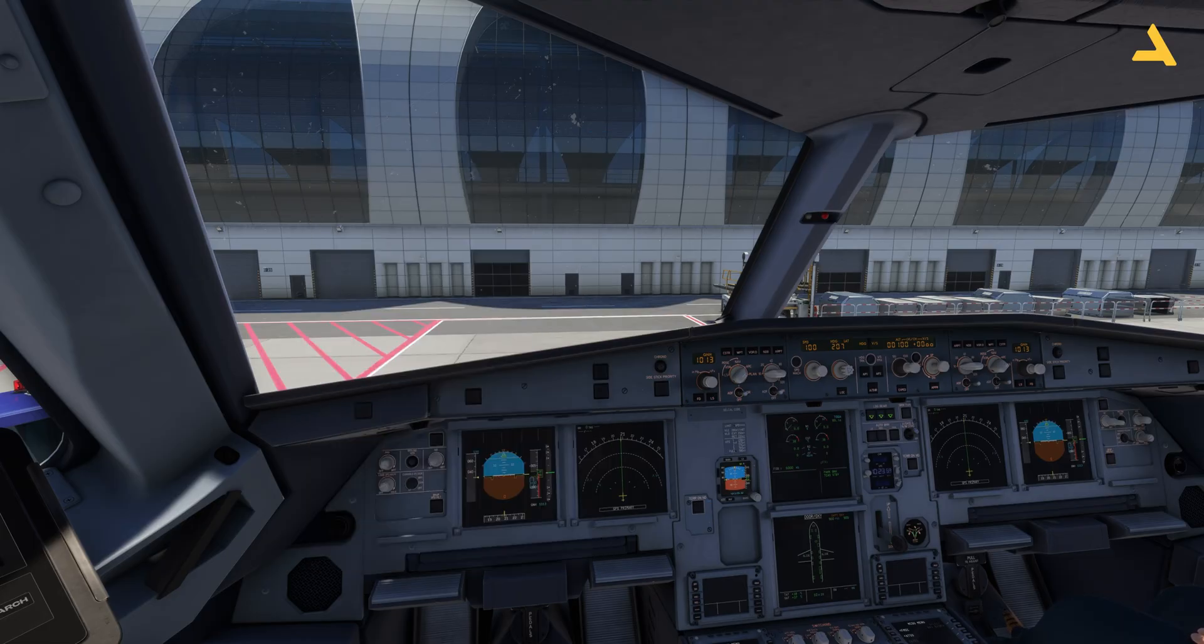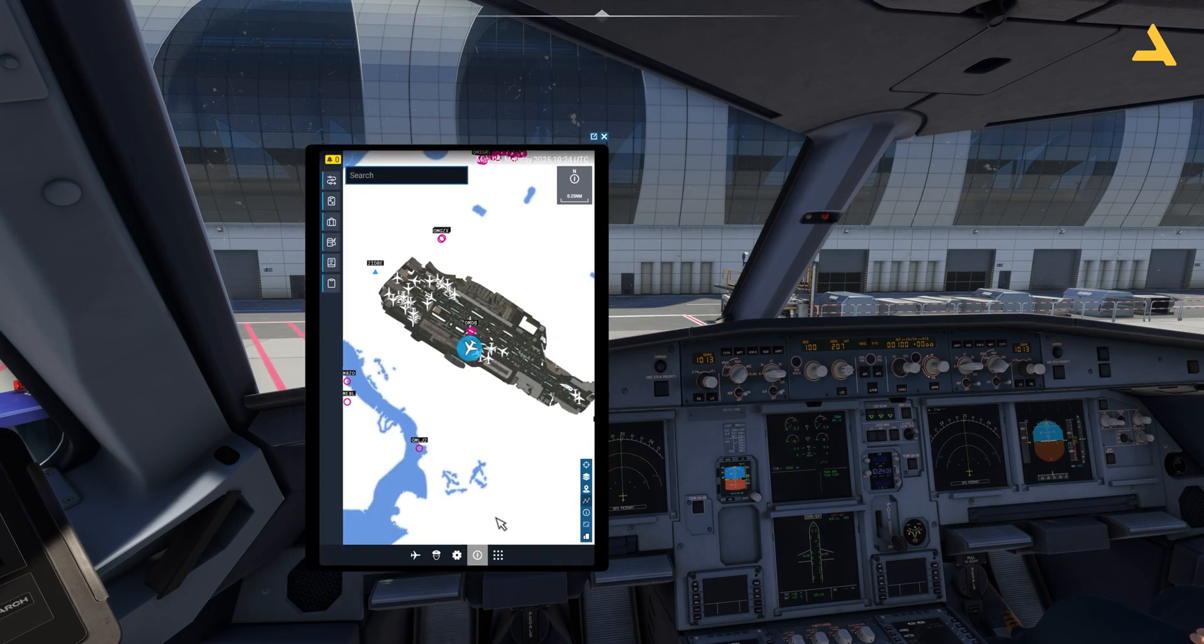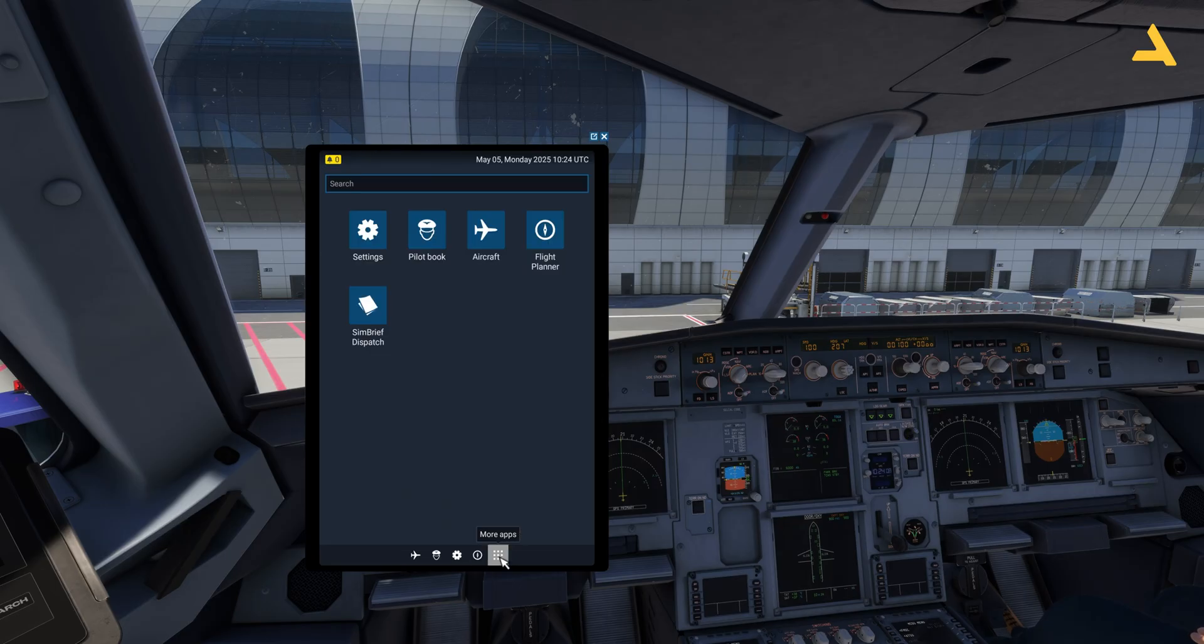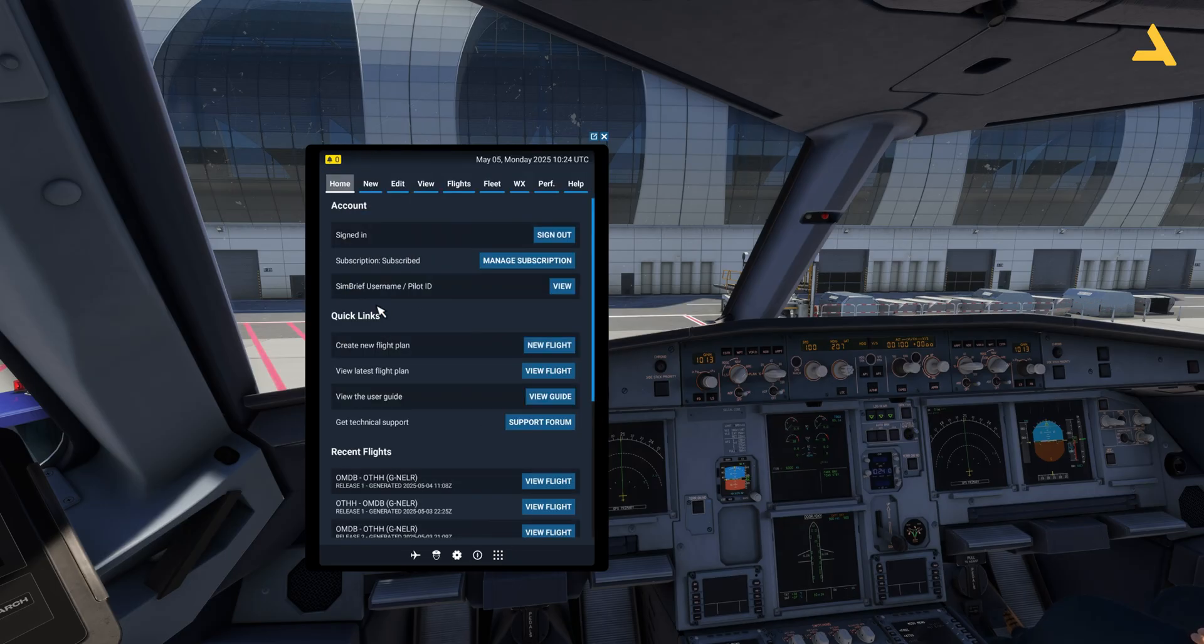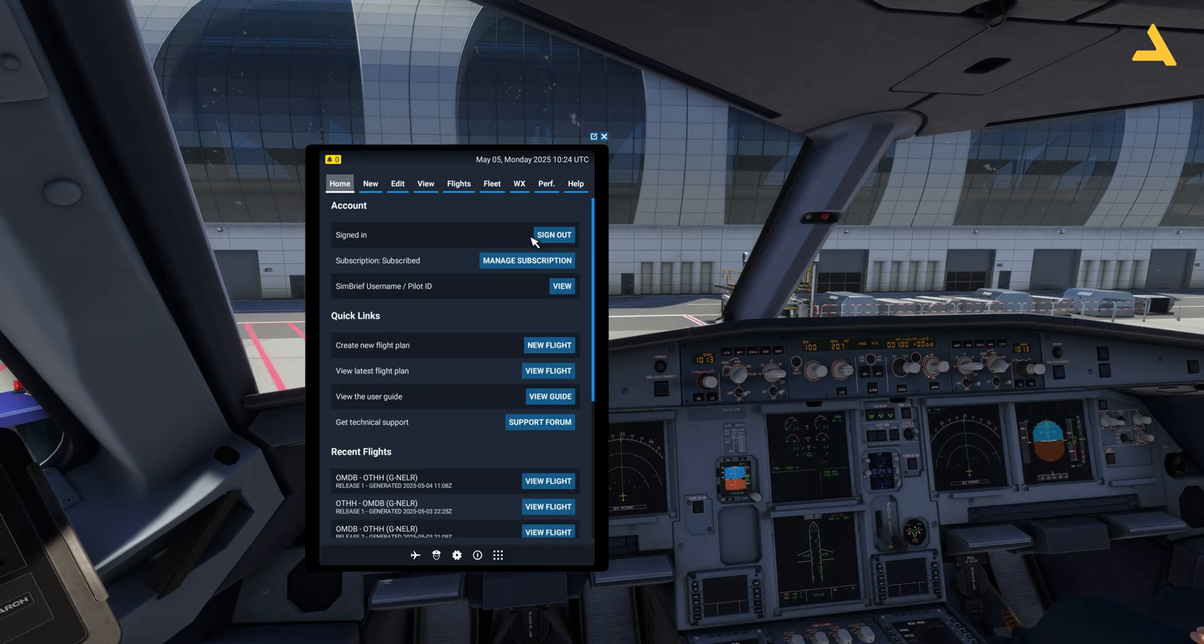So now in the Microsoft Flight Simulator this dispatch system will be available just go to the electronic flight bag and go to this option more apps and over here you will see the SimBrief dispatch. Now as I'm already signed in this option is shown over here sign out, otherwise you have to sign in with your pilot ID and that's it.